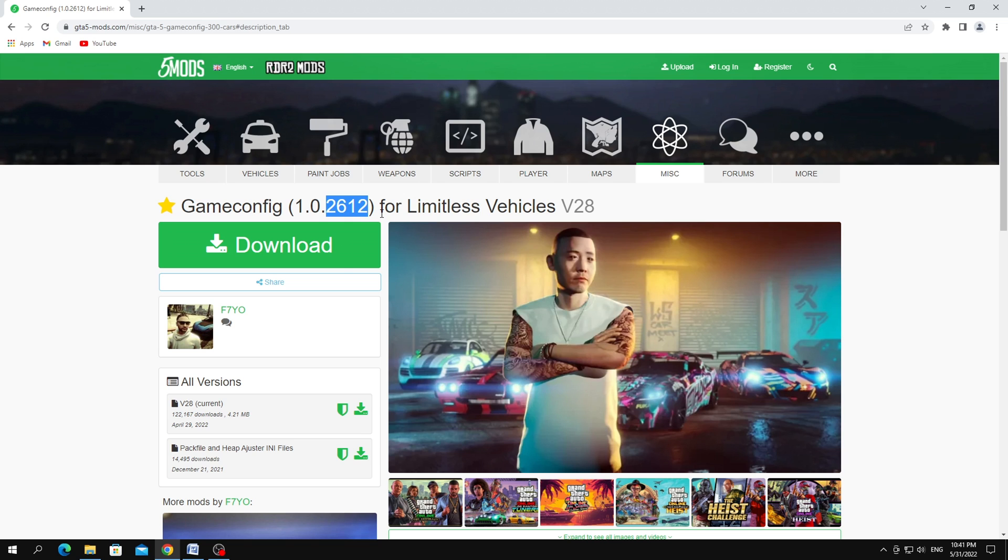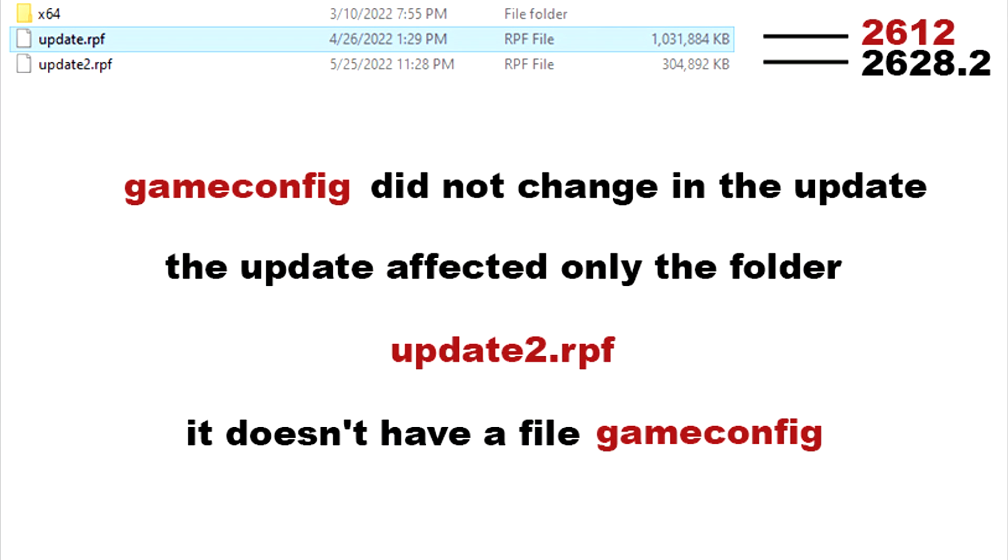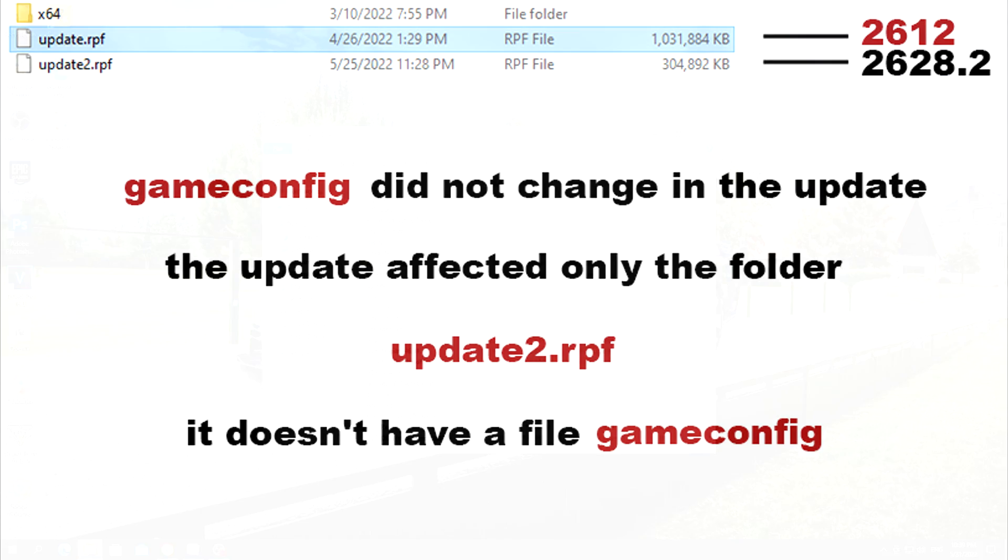Everything is correct, because the update that recently appeared did not affect the update.rpf folder. This month's update only affected the second update2.rpf folder, and there is no GameConfig file in that folder. Update.rpf is file version 2612, but update2.rpf is file version 2628.2.